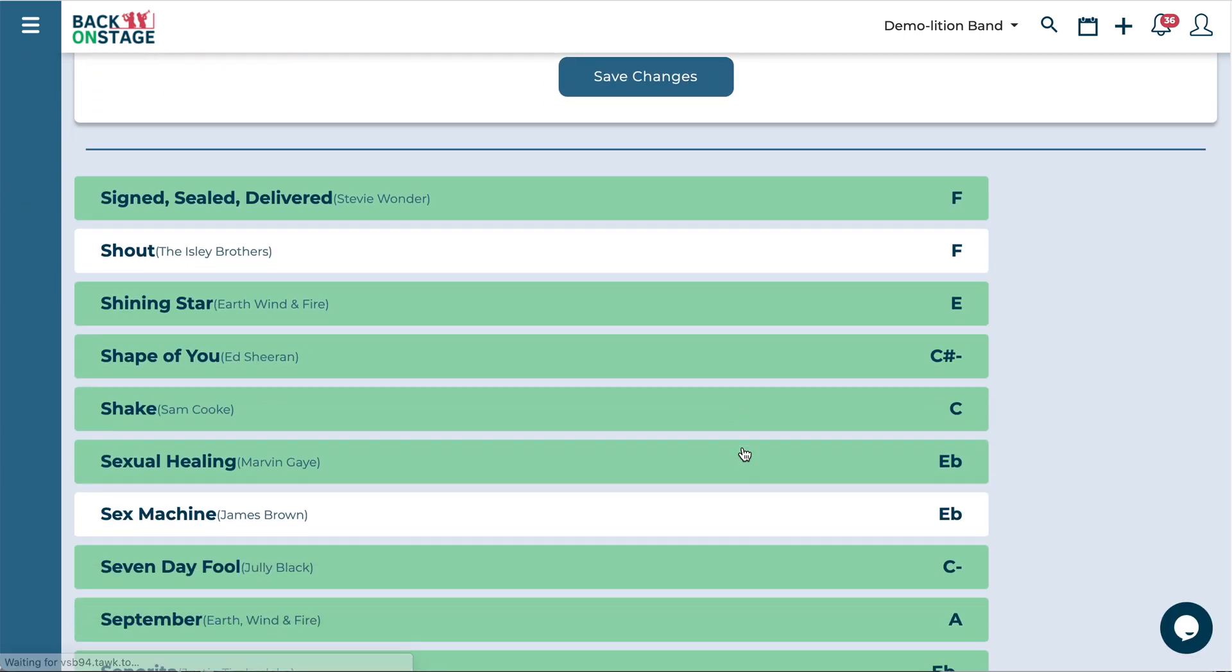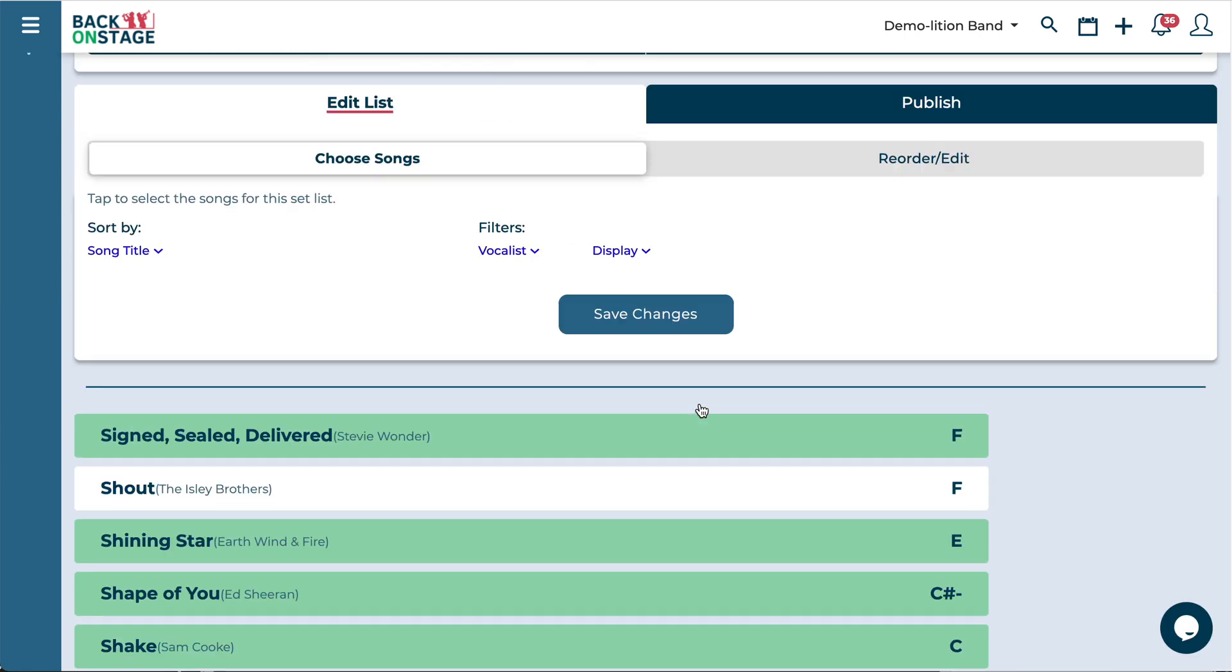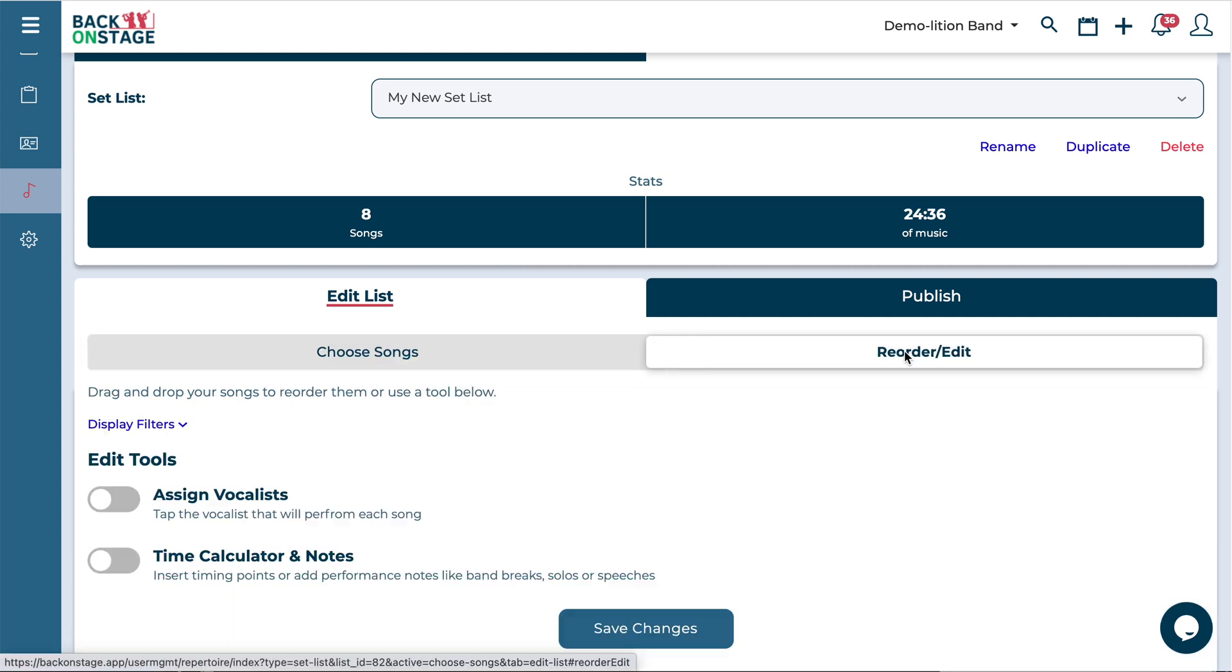Now you can see we've got the songs selected. We actually have to put them in order. So navigate over here to the reorder and edit section.